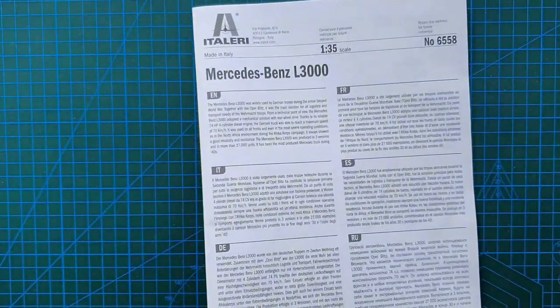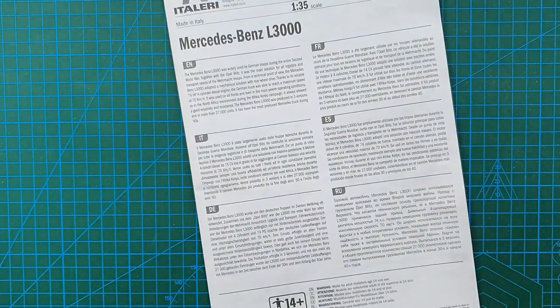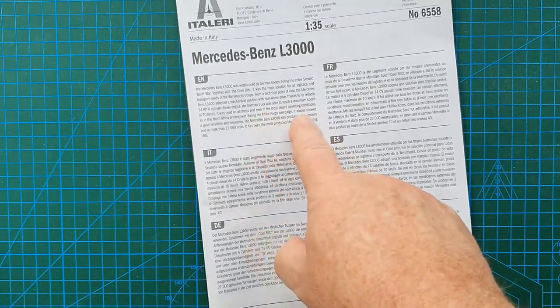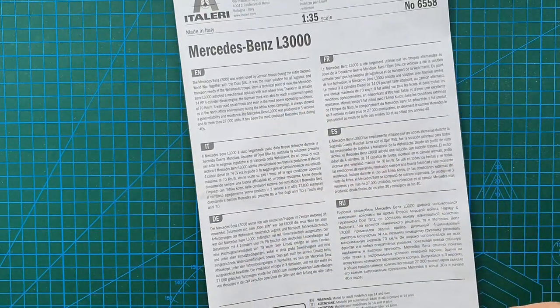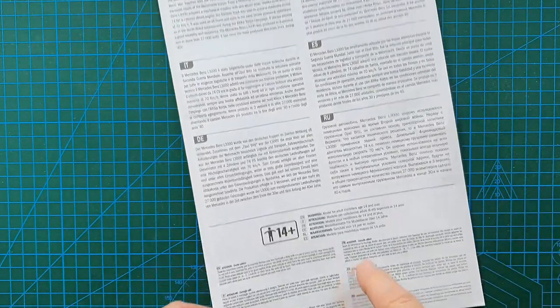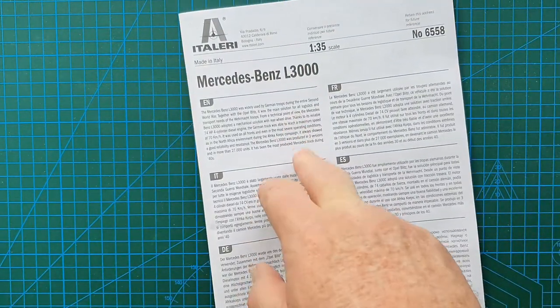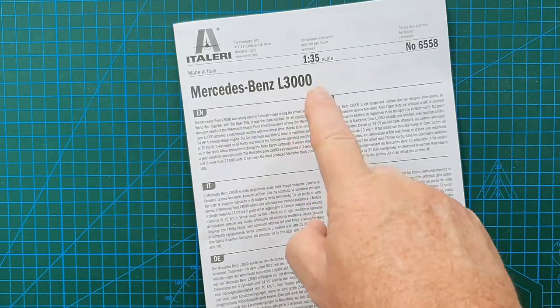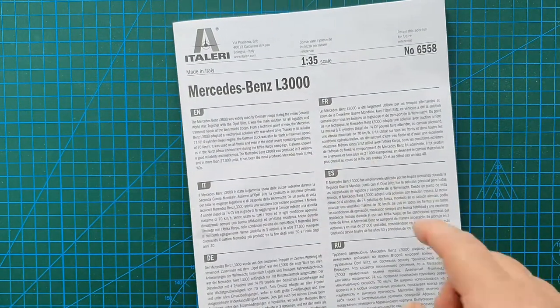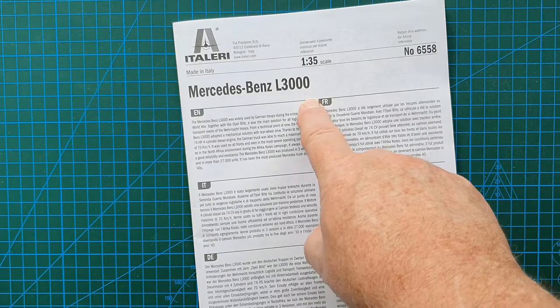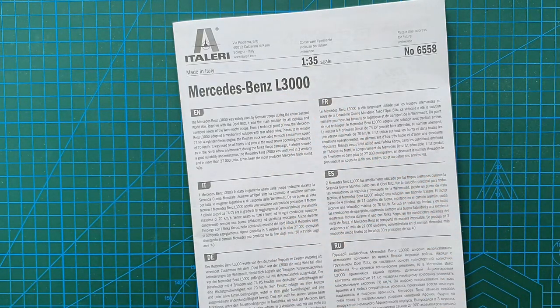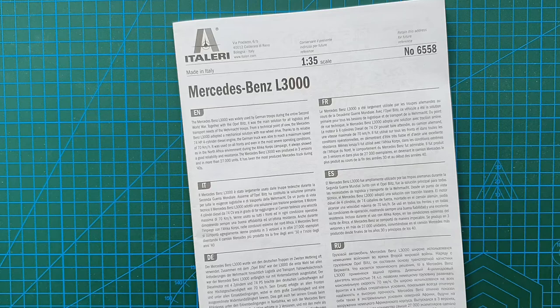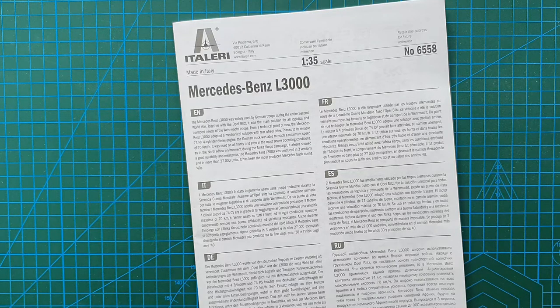Let's have a look at the instructions. Brief history of the vehicle in six different languages, usual warnings. This is a L3000S this particular kit. There is the L3000 which was a civilian version, the L3000A which was an all-wheel drive version, and the L3000S which was the military version.